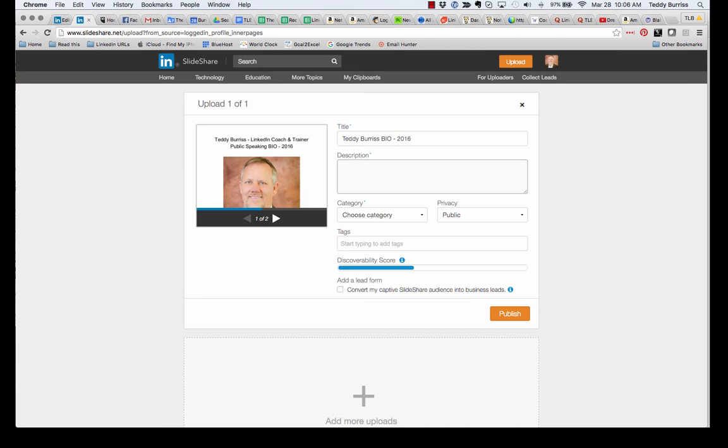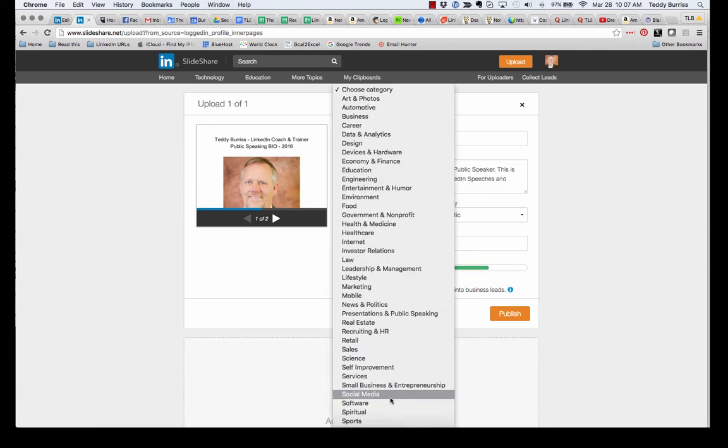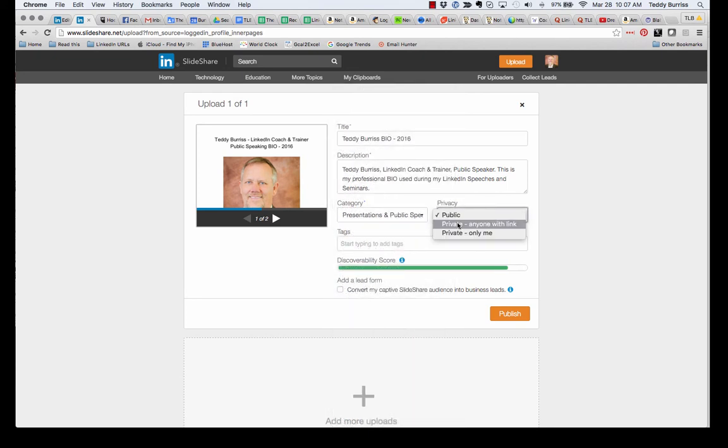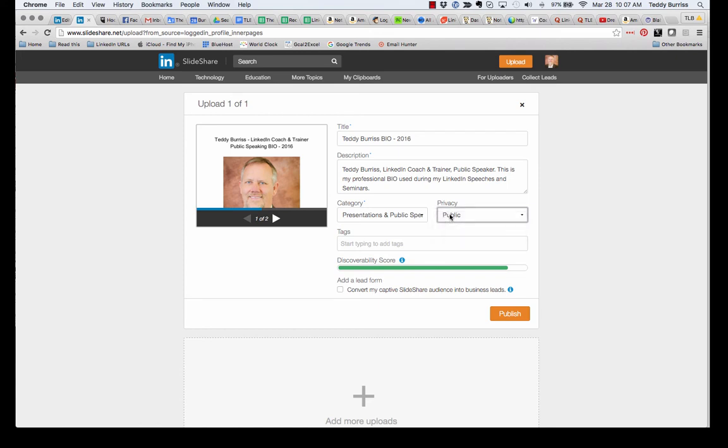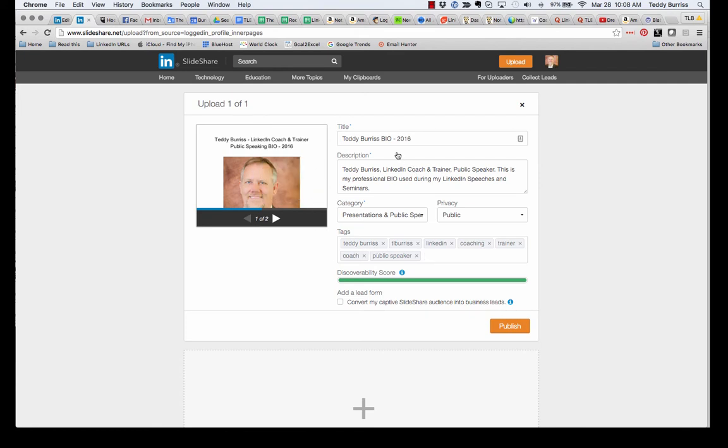Because, again, this is searchable. I'm going to choose the appropriate category. I'm a public speaker, so I'm going to choose that. I want it to be public. I do not want it to be hidden. Everything I do on social media is 100% public. I'm going to put it in the proper keywords. And you can see by filling this out a little bit more deliberately with more content, my discoverability score has gone all the way to the top. And that's important to me. I want this content to be discovered. And I'm going to hit publish. It's that easy.